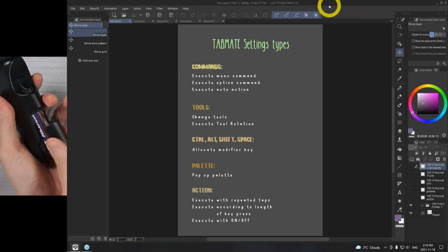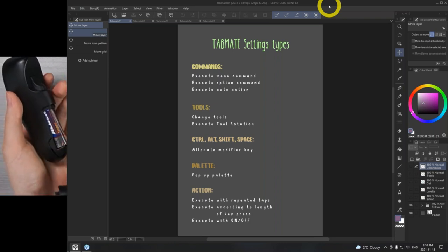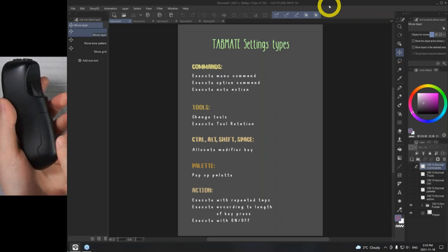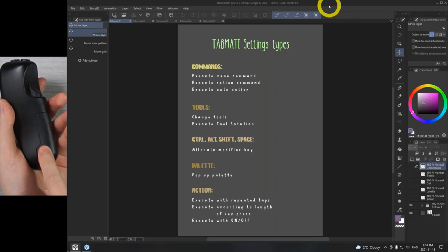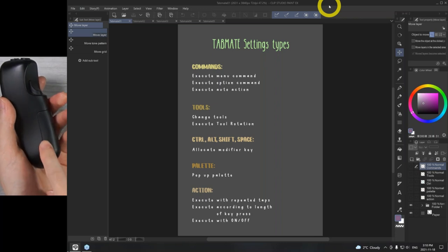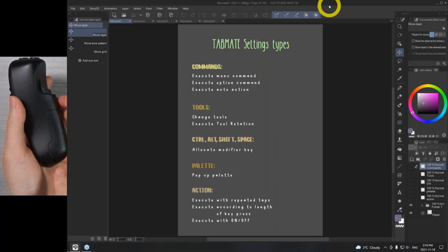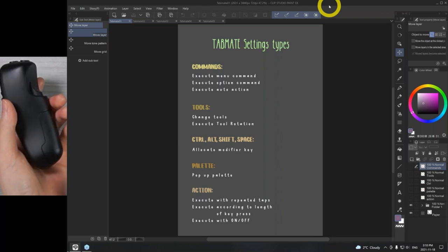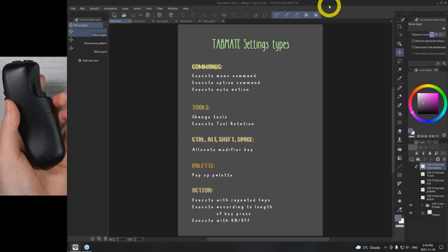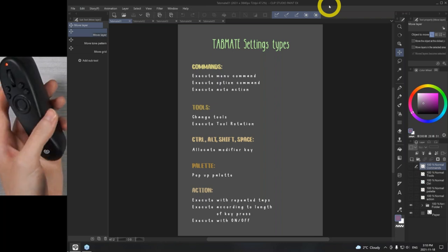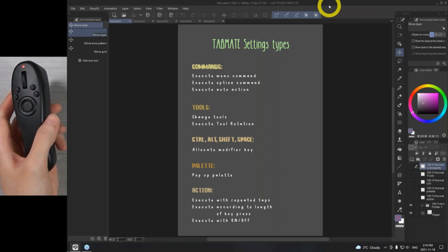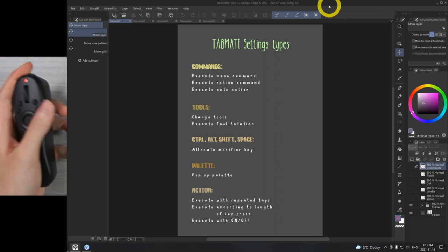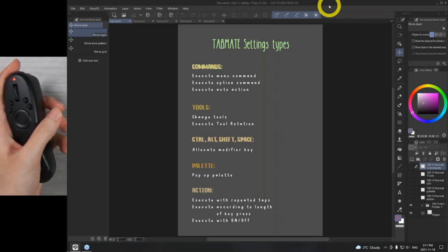It actually just uses a battery. This is actually the default battery that came with the package. I've been using it for over a year and a half and it still has battery life. I intend to eventually change it to a rechargeable battery — those are really easy to come by. It's not too heavy, so that's really good. It's comfortable for me to hold.